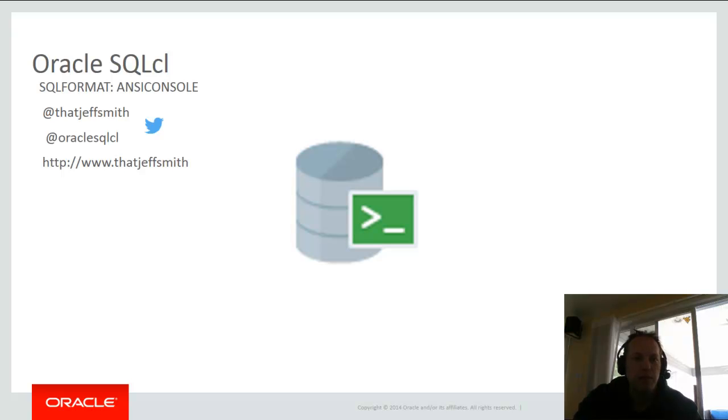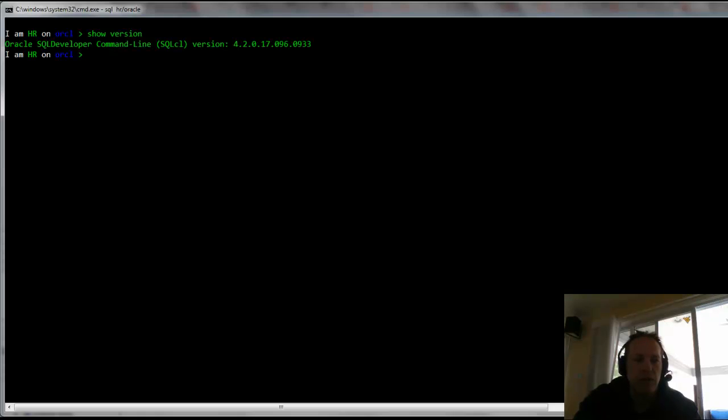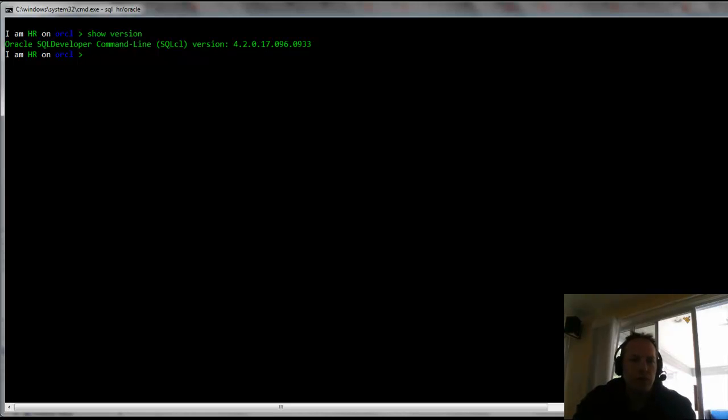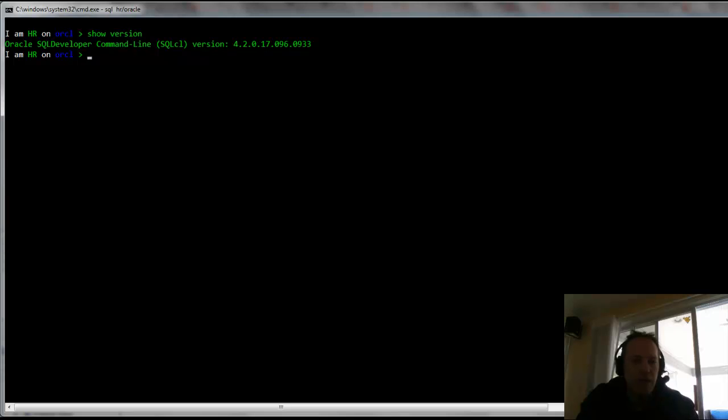Welcome everyone. Today I want to spend just a few minutes talking about our SQL Format feature in Oracle SQL CL. I'm showing you version 4.2.0.17, which was updated last week, but pretty much any version of SQL CL you'll find out there on OTN supports what I'm about to show you. So let's get into it.